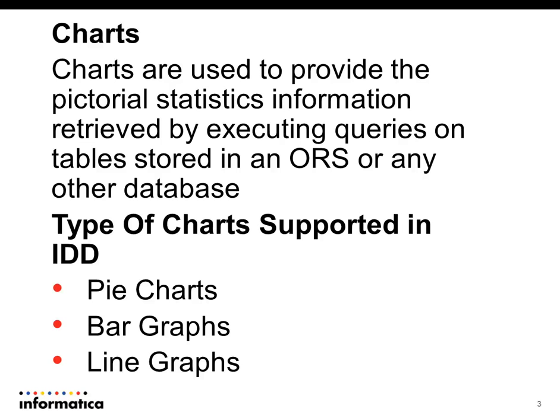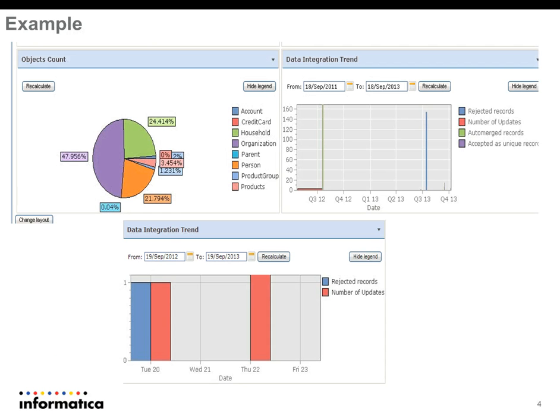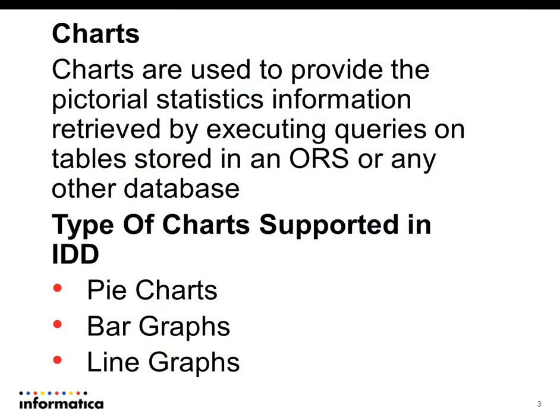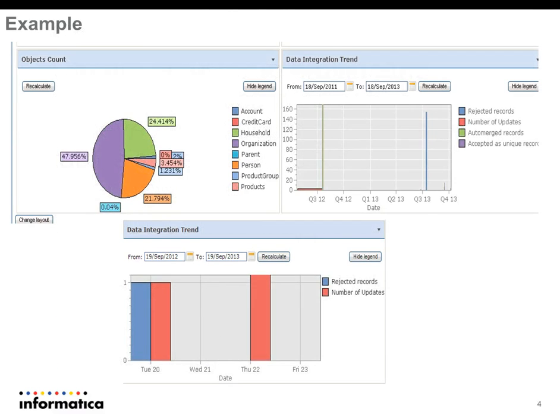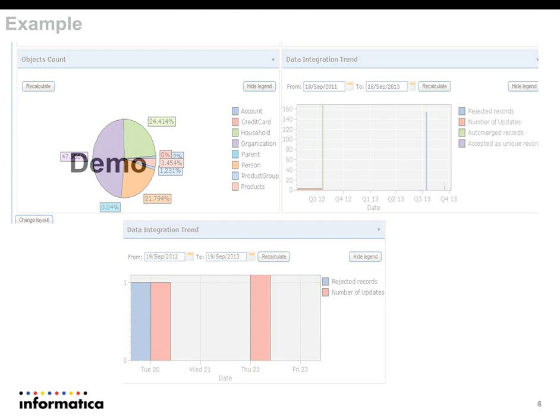Three types of charts are supported in IDD. This slide shows the examples of pie charts and bar graphs, and it supports line graphs as well. Now we will see quickly the demo on configuring the charts.